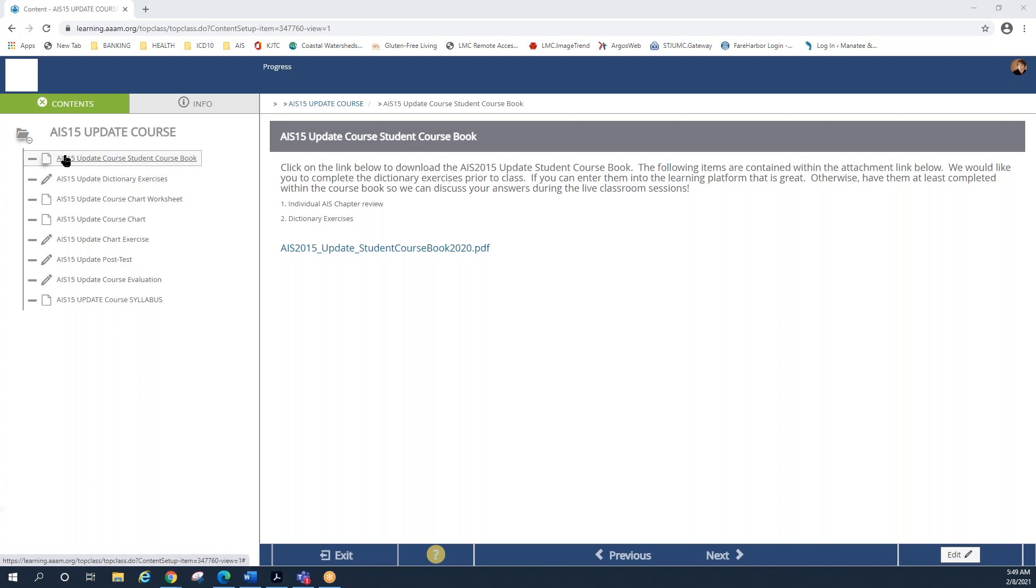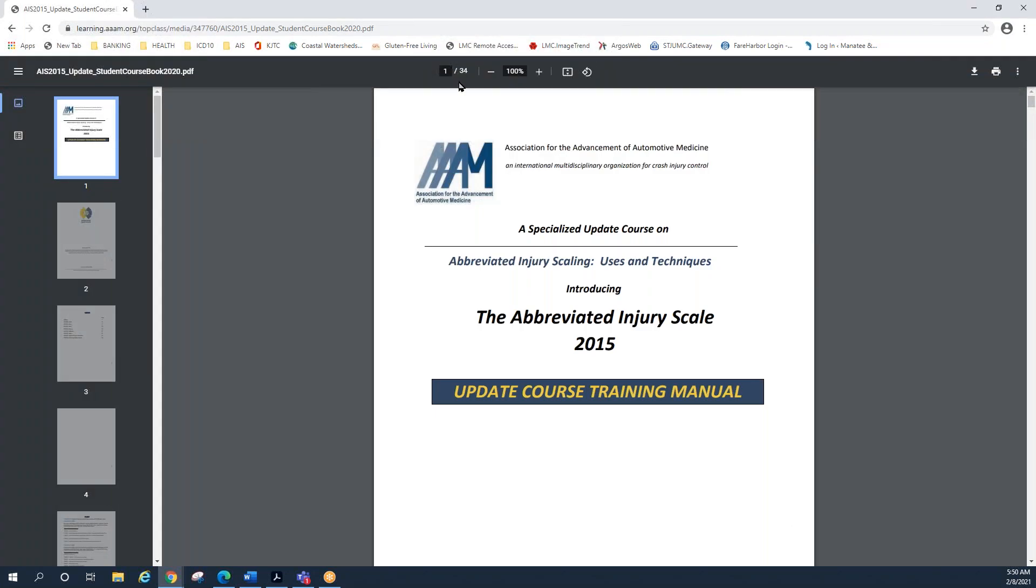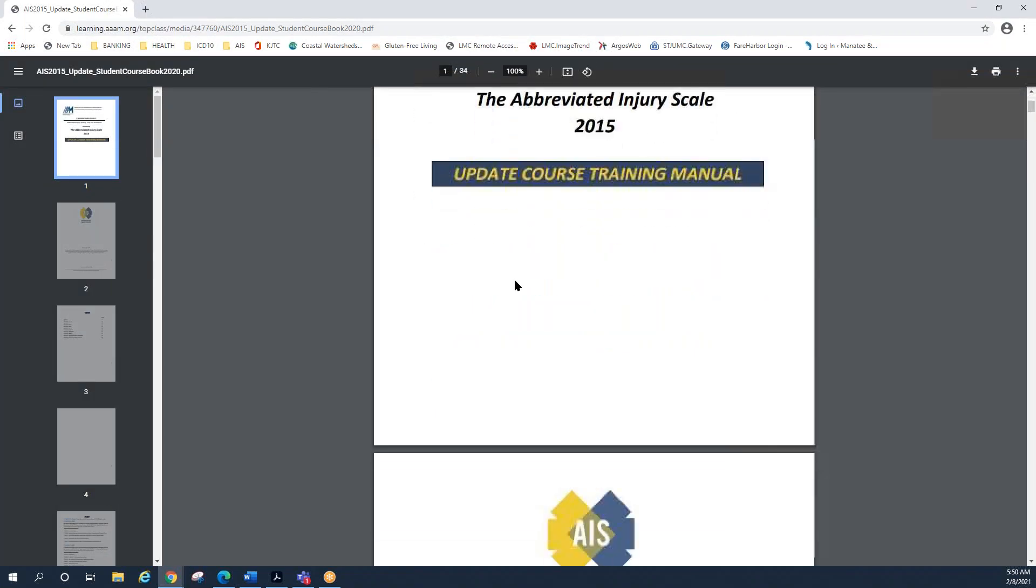So the first one, AIS 15 update course student course book, it says click on the link below to download the update course book. The following items are contained within the attachments and we would like you to complete the dictionary exercises prior to class. If you can enter them into the learning platform, that's great. Otherwise, please have at least entered them into your course book so that we can discuss your answers during the live classroom sessions. So if you click on this little link here at the bottom, you see when I hover over it, it becomes interactive. And when you click on it, it brings up the 34 page student course book.